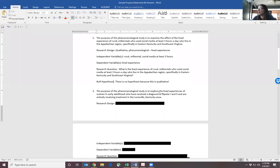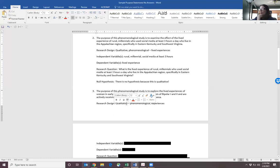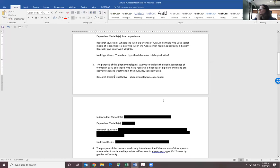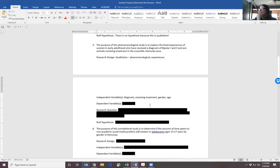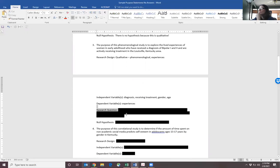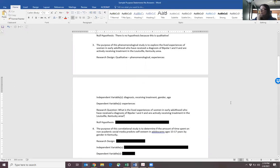The next one is: the purpose of this phenomenological study is to explore the lived experiences of women in early adulthood who've received a diagnosis of bipolar 1 or 2 and are actively receiving treatment in the Louisville, Kentucky area. The research design is qualitative and the method is phenomenological. The independent variables are the description of our group and experience: diagnosis, receiving treatment, gender, and age. The dependent variable is, again, the lived experiences. The research question is the purpose statement restated as a question: what is the lived experience? And the null is another trick question — it's qualitative, so we're not going to have a null.